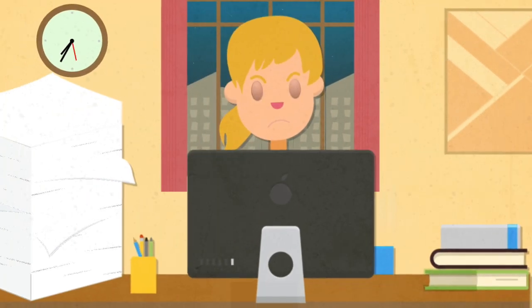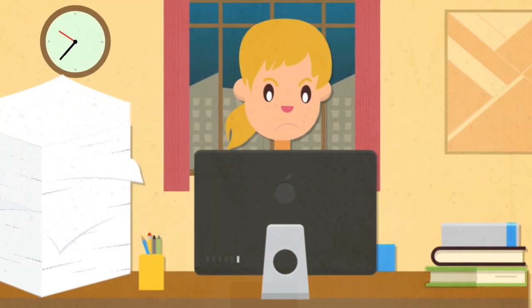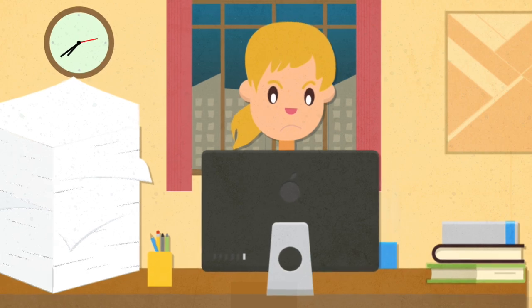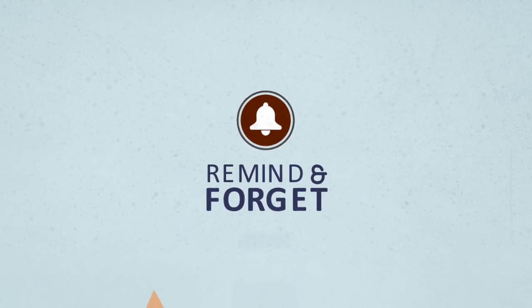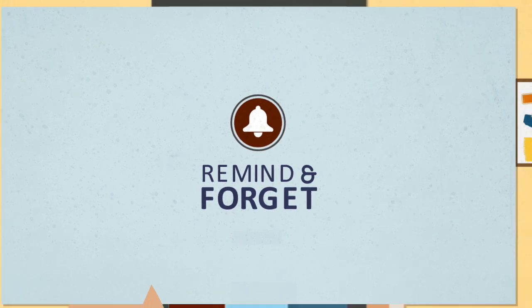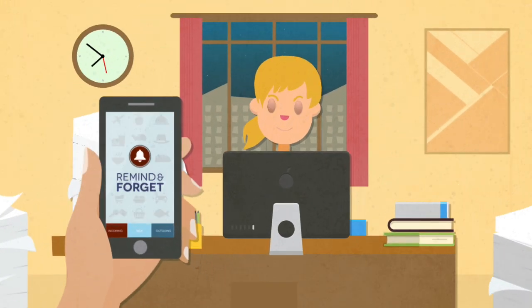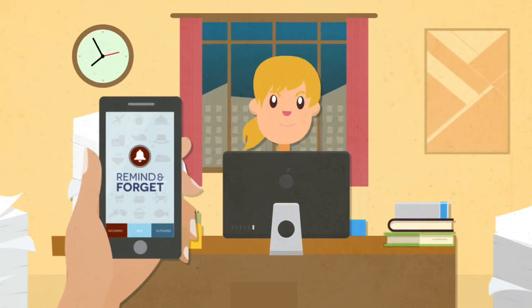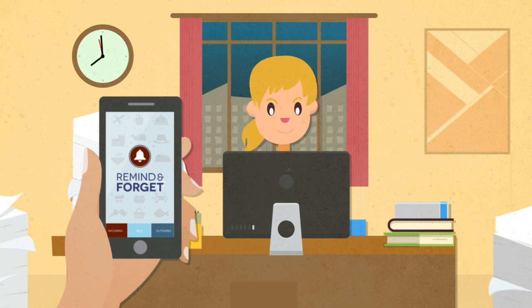She realized that a lot of money is being paid when no outcome is being given. She then came across an application called Remind and Forget, which allowed her to set reminders on other users' devices and vice versa.